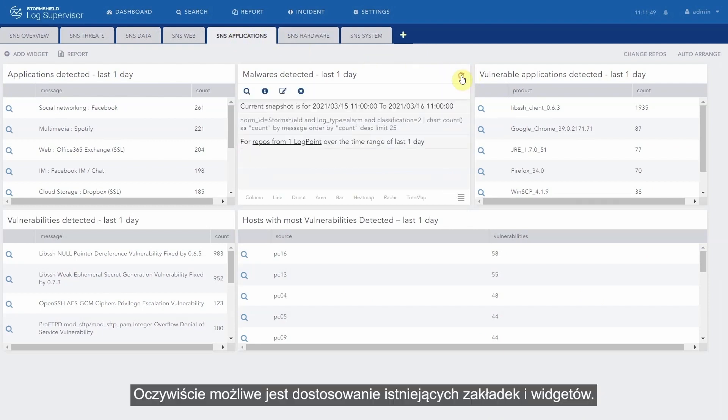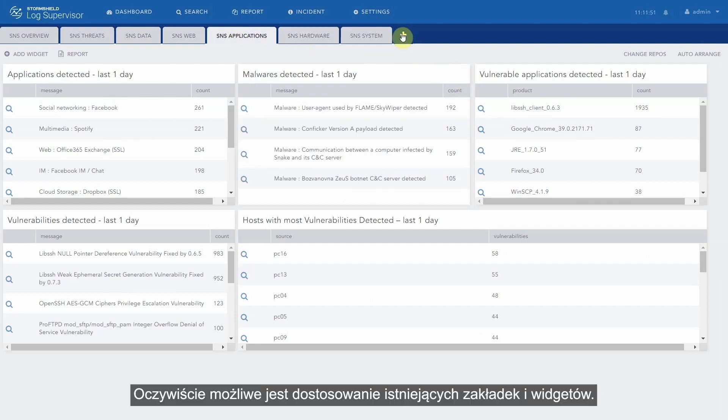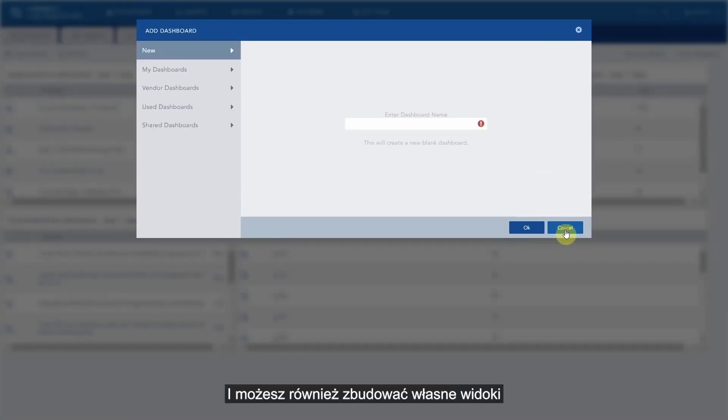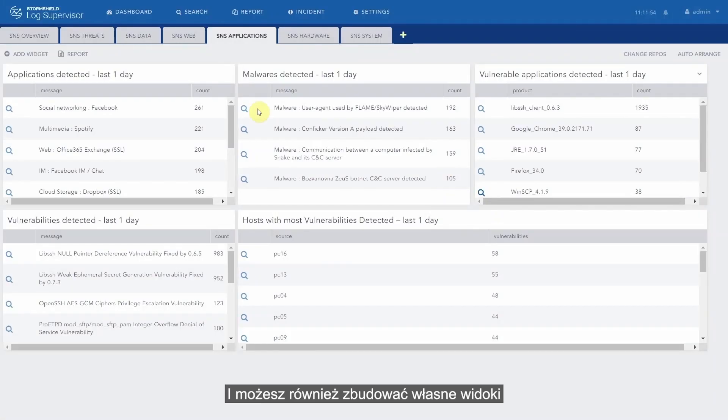It is of course possible to customize the existing tabs and widgets. And of course, you can build your own views.